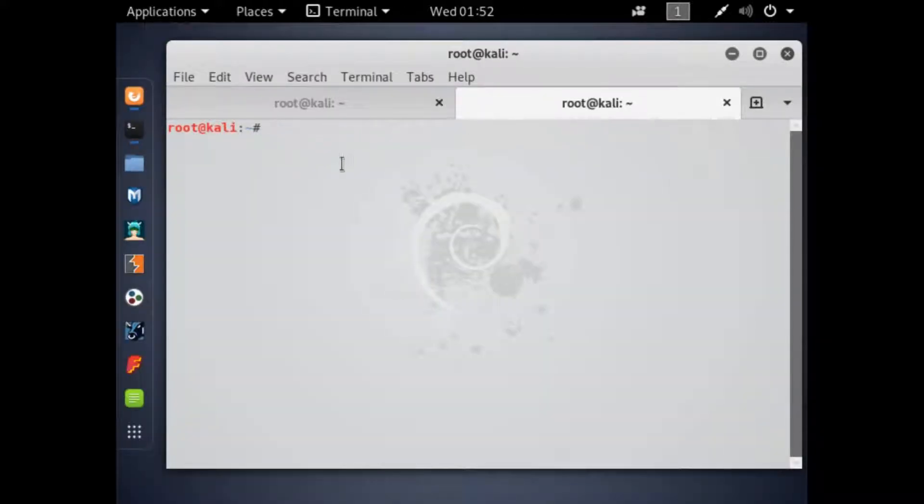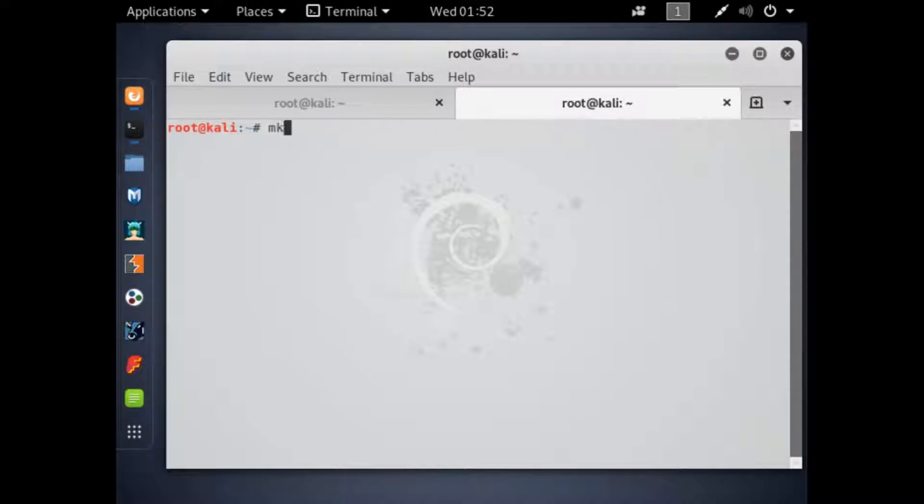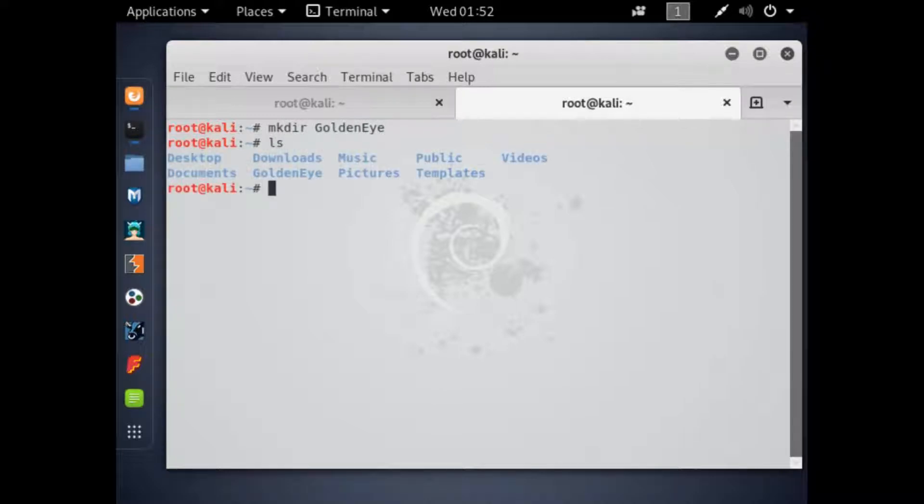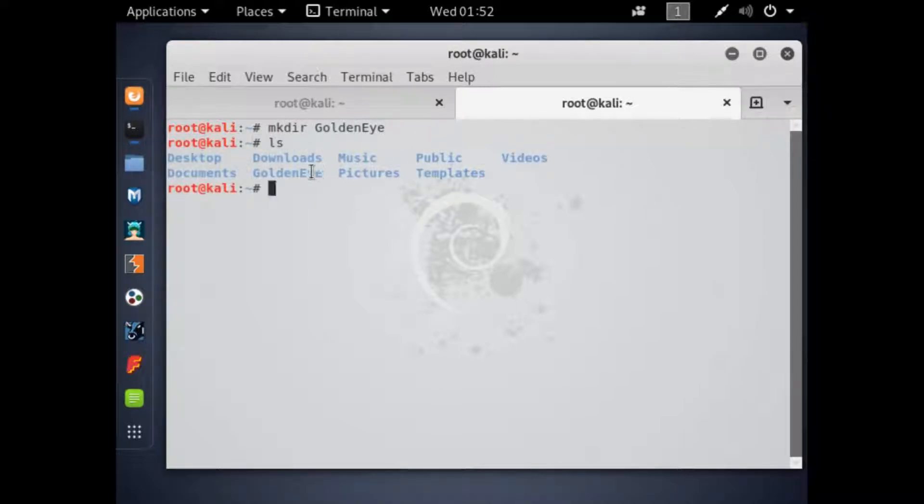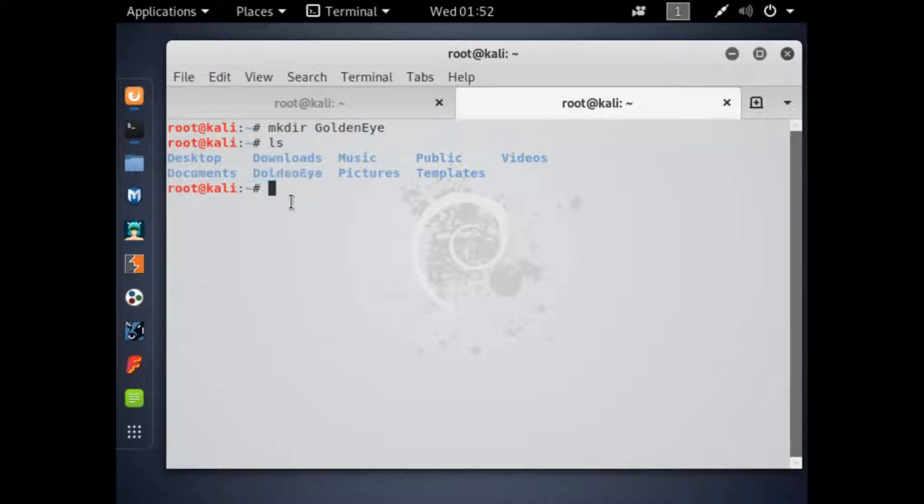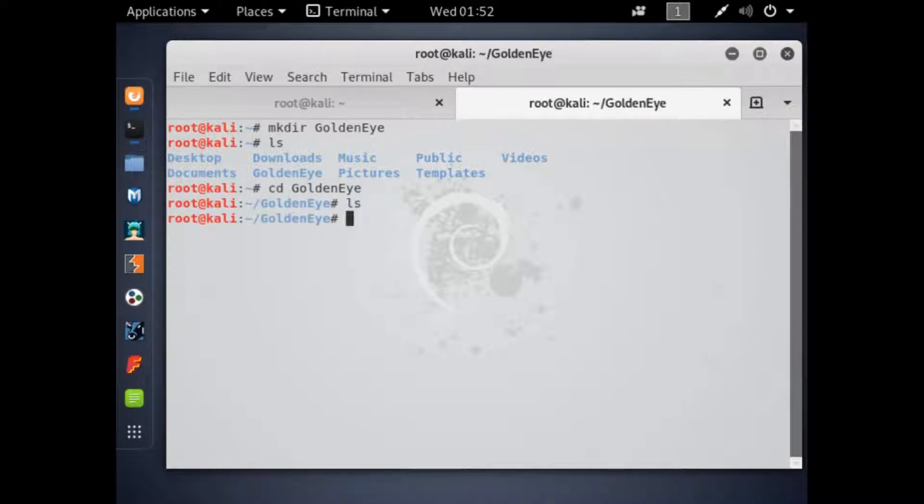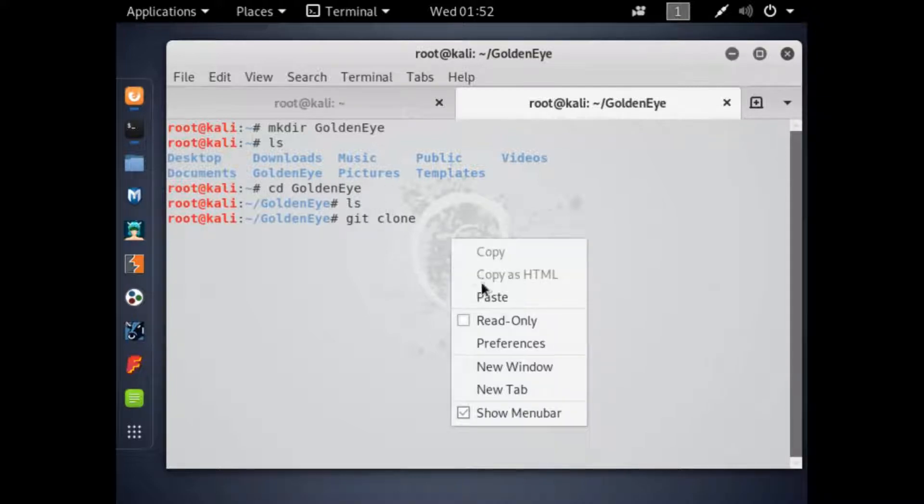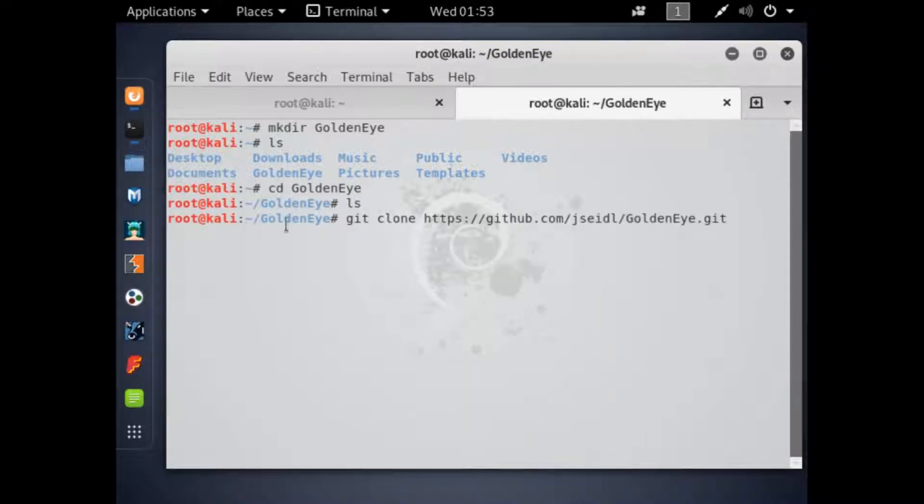After you've done so, we can just git clone. Actually, before we git clone, we want to make a new directory. So we're going to do mkdir goldeneye. So whenever you type ls to see your contents, you can see that goldeneye is right here. So when you cd into goldeneye, there's nothing here, but we're going to clone the code to this directory right here, goldeneye. So we're going to clone that.